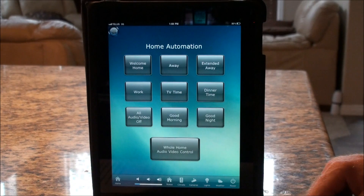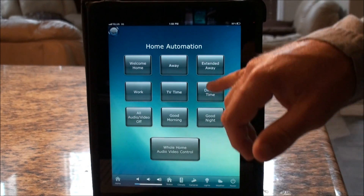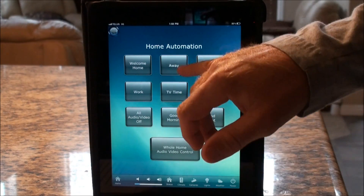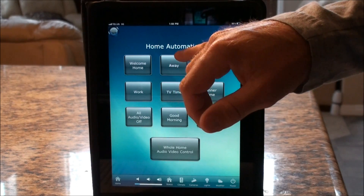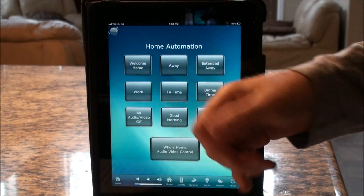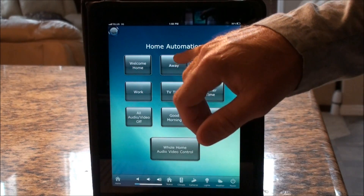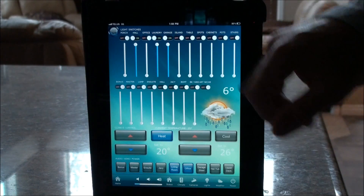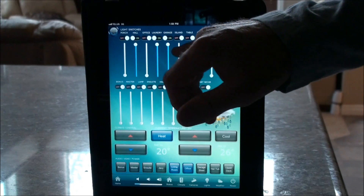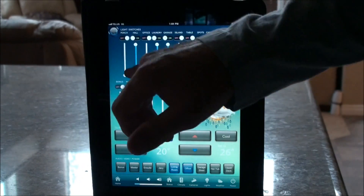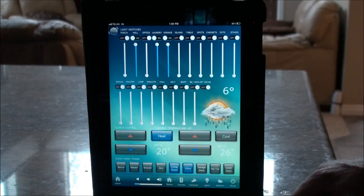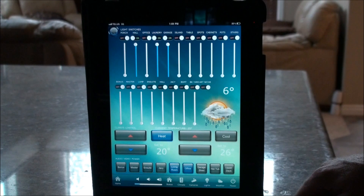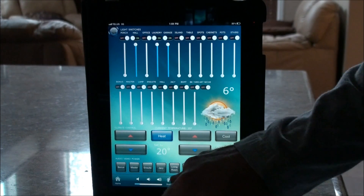There are a bunch of lights on and a couple of audio zones playing. When we push Away, you can see all the lights turn off except for a path out to the garage. At night, after dark, the outside lights would also turn on for a certain period of time after sunset. The HVAC turns down to a more economical level, and in the background you can hear the audio turn off — a couple of zones turned off.